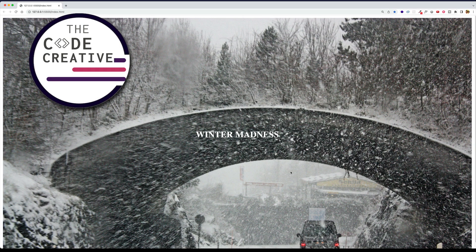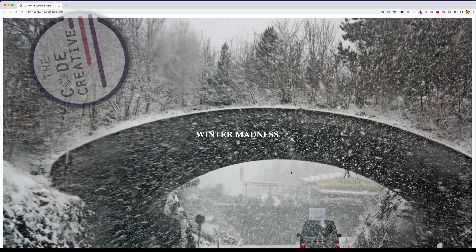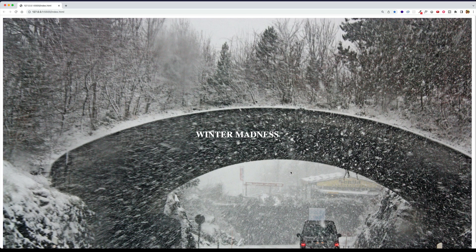Have you ever had that annoying situation where you just can't get your foreground text to contrast enough with your background image?